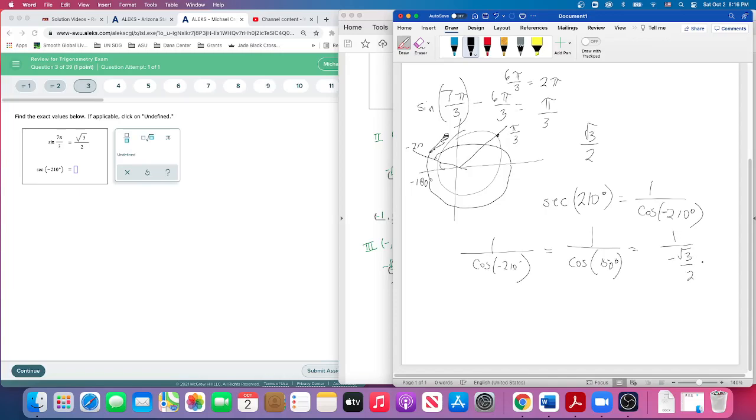Which is 1 over—remember, we found that this is negative square root of 3 over 2. Since we've got 1 over this, it means we take the reciprocal. And the way to think of this is it's 1 divided by negative square root of 3 over 2. And when you divide by a fraction, you flip and multiply, take the reciprocal. So that's going to be negative 2 over square root of 3.